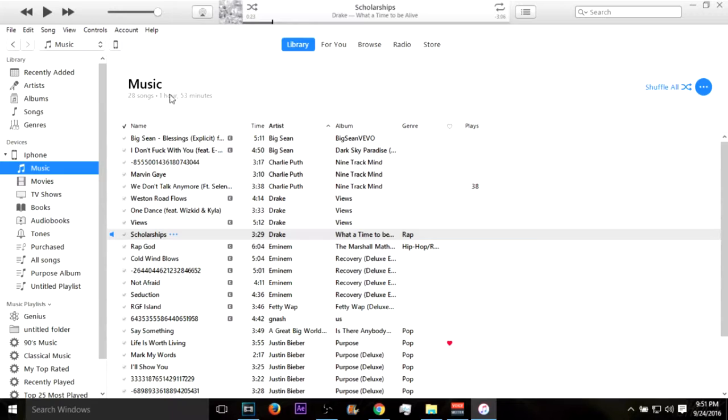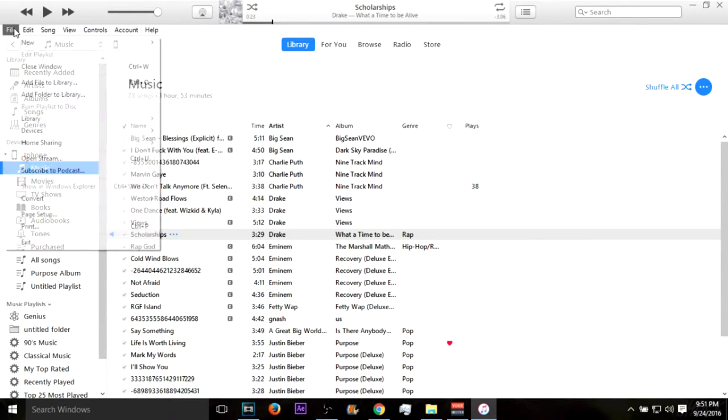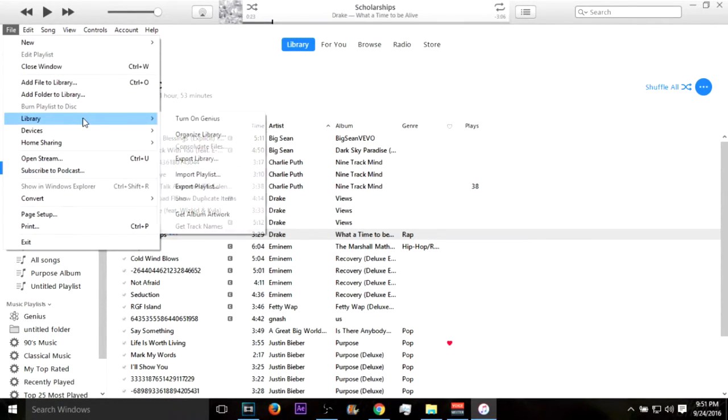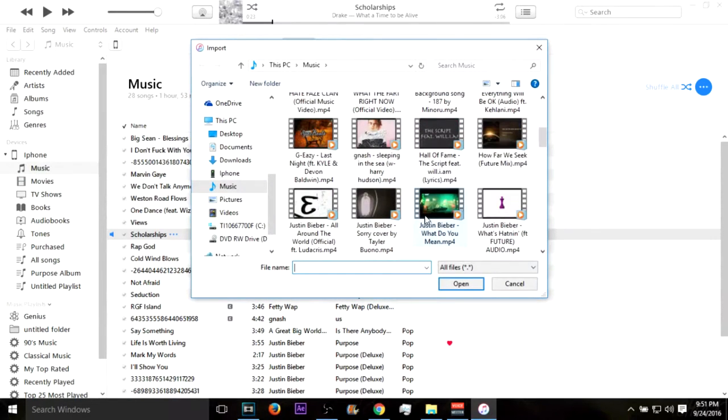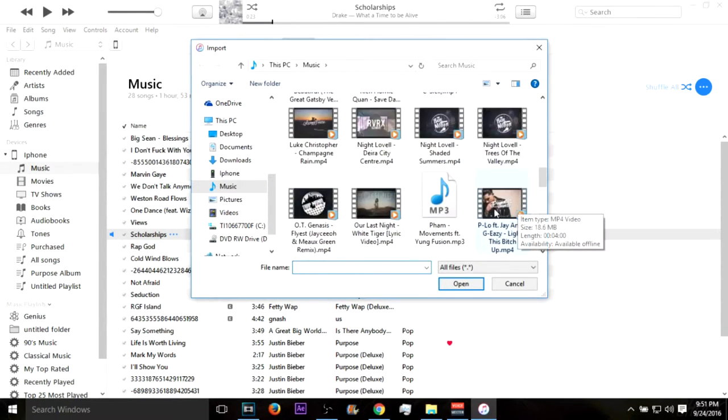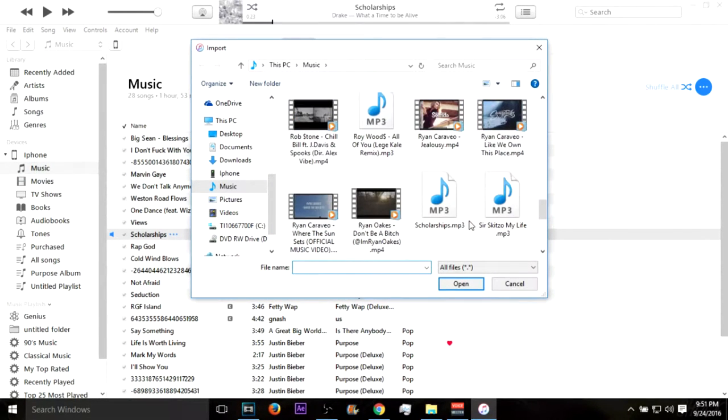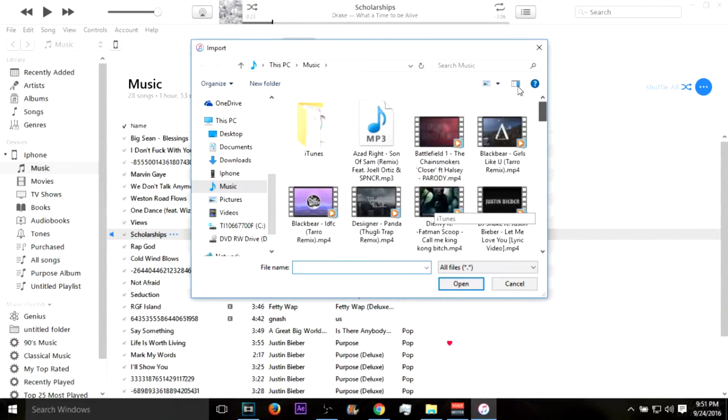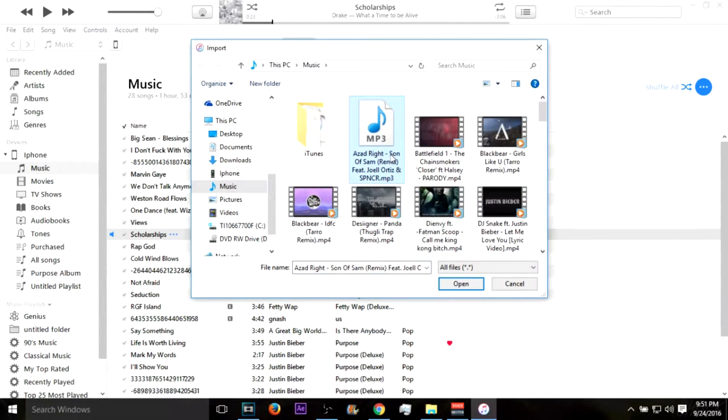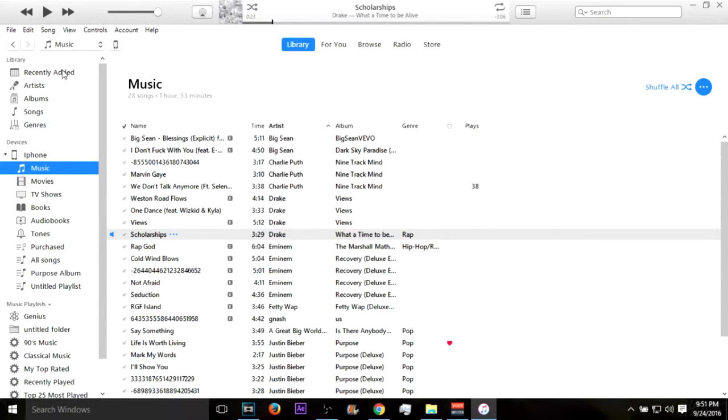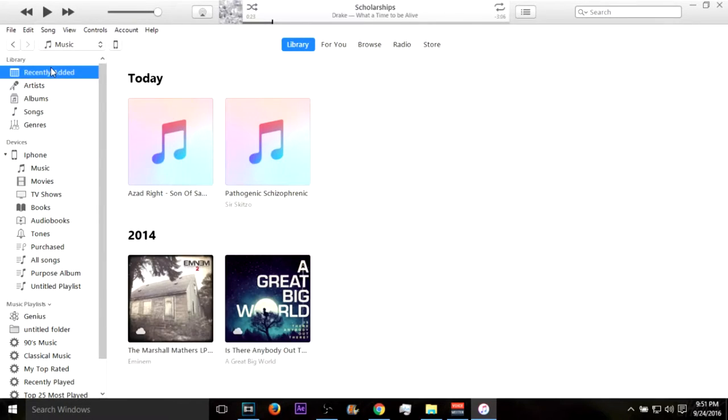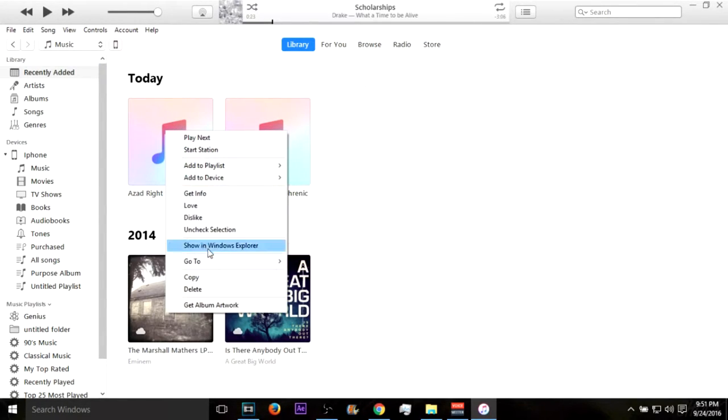So you want to go to File, then go to Library, then hit Import Playlist. And you want to scroll down to your MP3 file. I'm going to use Son of Sam because I just like that remix and it's actually pretty chill. Then we go to Recently Added.